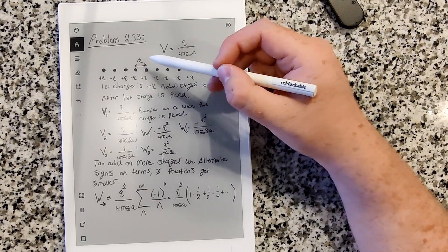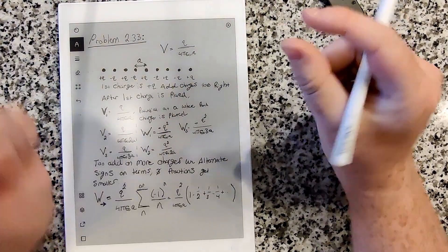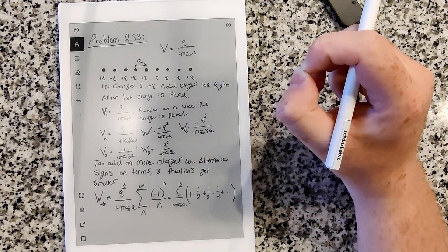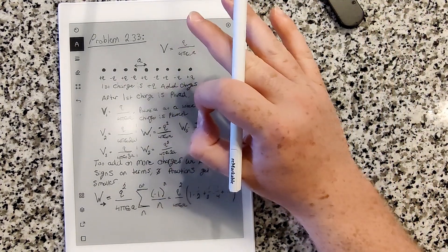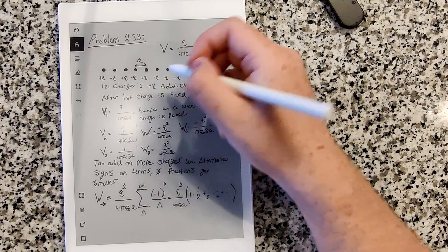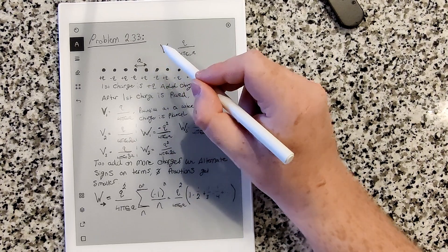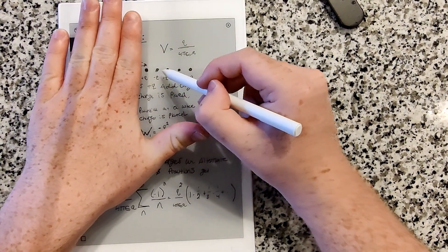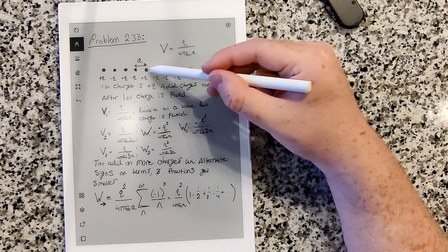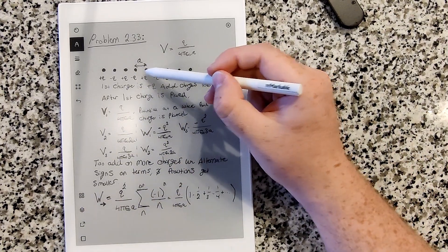If we picture assembling this configuration from scratch, we bring in one charge +q first, and since no other charges exist yet, there is no work required — no potential exists yet. Now, let's forget about the left-hand charges and just think about adding charges to the right. The potential at a point a distance a from q is just q over 4πε₀a.